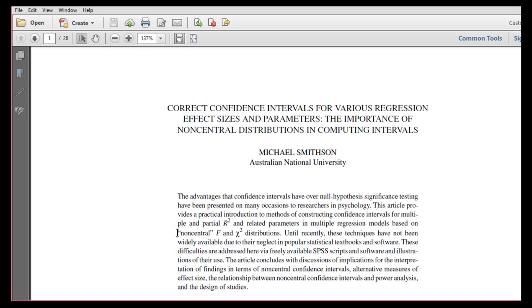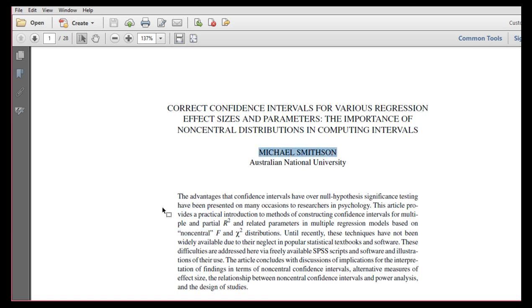Importantly, it's based on the non-central f-distribution, so if you see other calculators online or other tutorials that are showing you how to calculate a confidence interval for multiple r-squared, you'll want to make sure that it's based on the non-central f-distribution because Michael Smithson has done a fair amount of research showing that this is the accurate way to get it outside of bootstrapping.